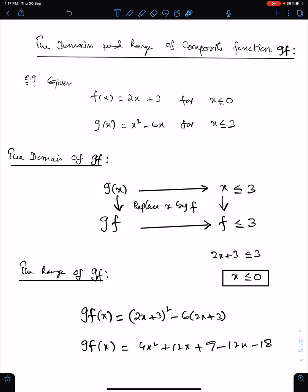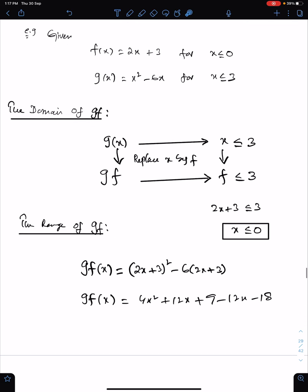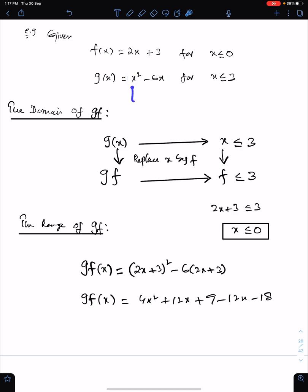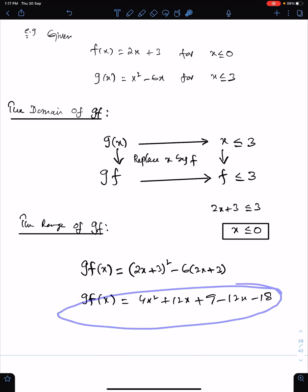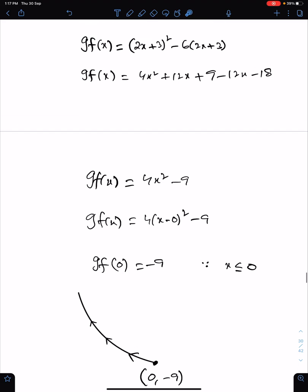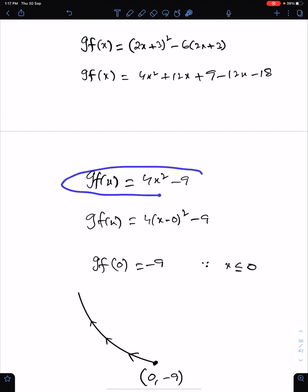Range is very simple. For range, first find function GF. You all know how to define GF — we replace all X occurrences of G by F. So we replace this by F, and this by F, and this is also by F. This is GF. Now get its simplified form. This is the simplified form of GF.